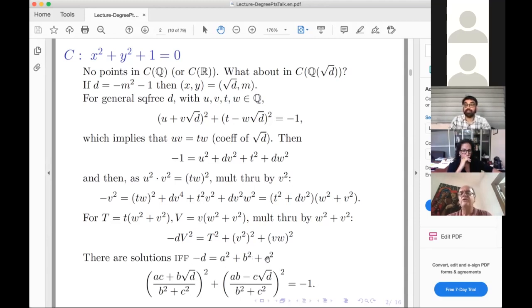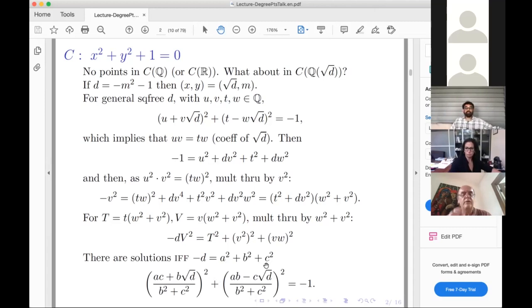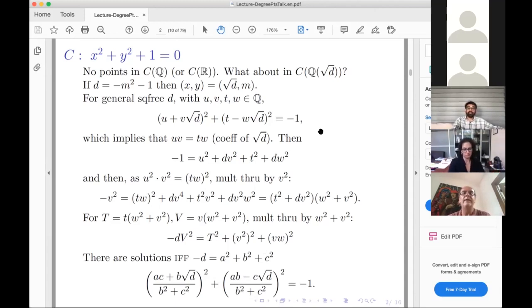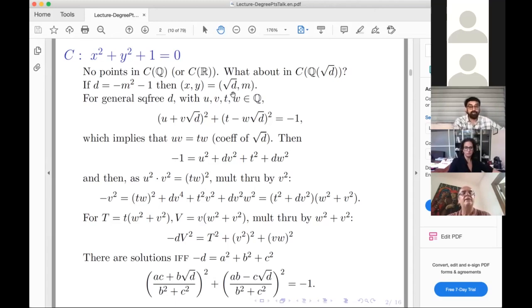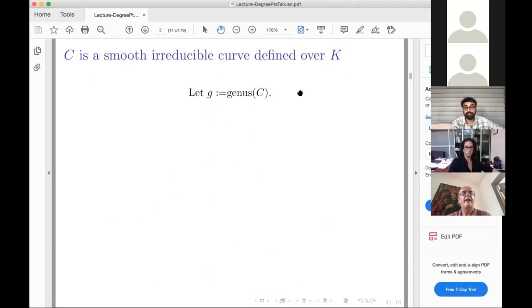Once you write that down, it takes five minutes to realize you can go straight to a parameterized solution. You can classify all d for which −d can be written as a sum of three squares — this was Gauss who classified that. My colleague Henry Damon showed me a beautiful proof using quaternions. One approach you don't want to use is the Hasse–Minkowski theorem, because understanding the quadratic residue symbols in Q(√d) is a real pain.